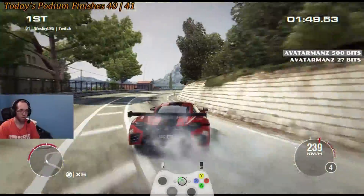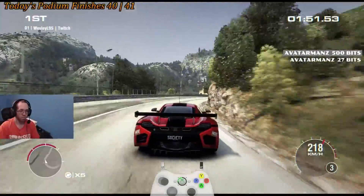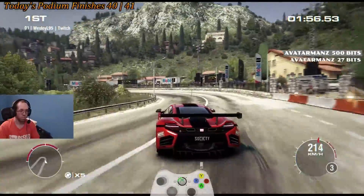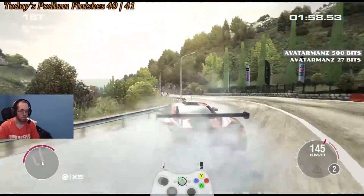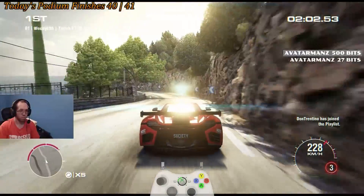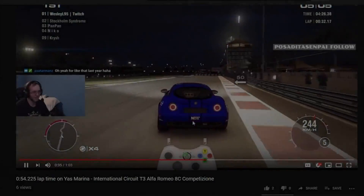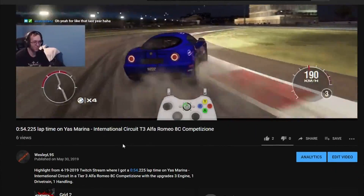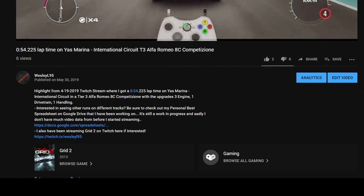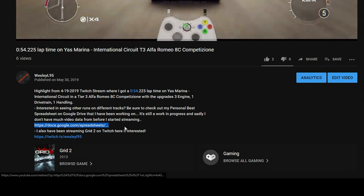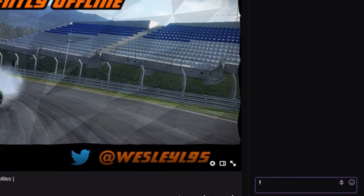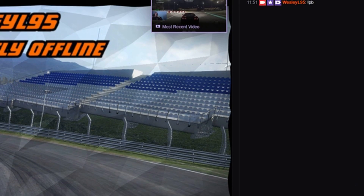Hey guys, just wanted to let you know that if you were looking to see how I've done on other tracks in Grid 2, make sure to check out the personal best spreadsheet. Depending on where you're watching this video from, the link can be found like this. On YouTube, it can be found in the video description of any video that you watch by clicking the see more thing, and then there's the link towards the bottom of the video. On Twitch, you can type exclamation point PB in my Twitch chat to get the link.